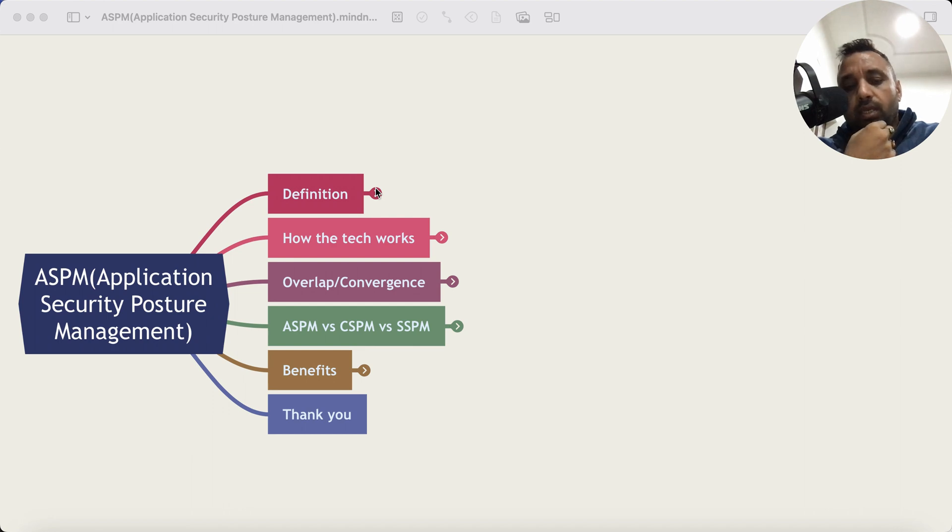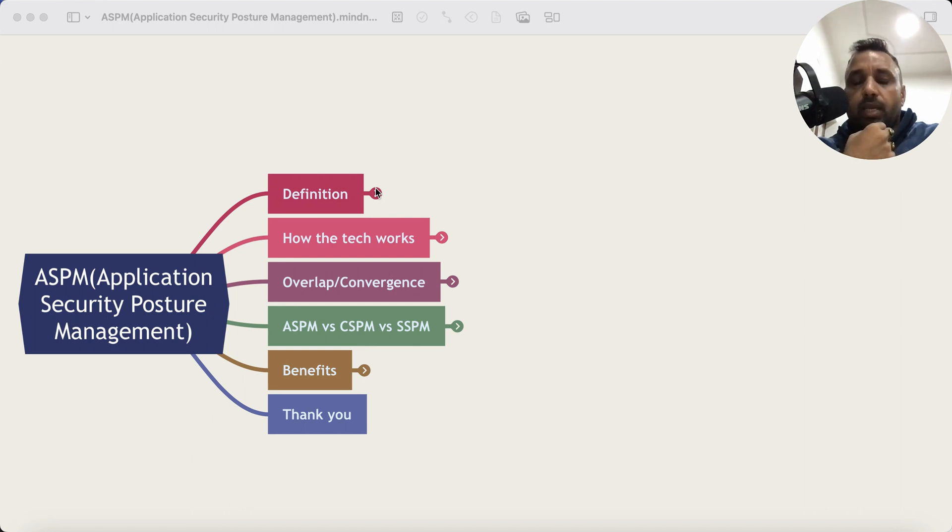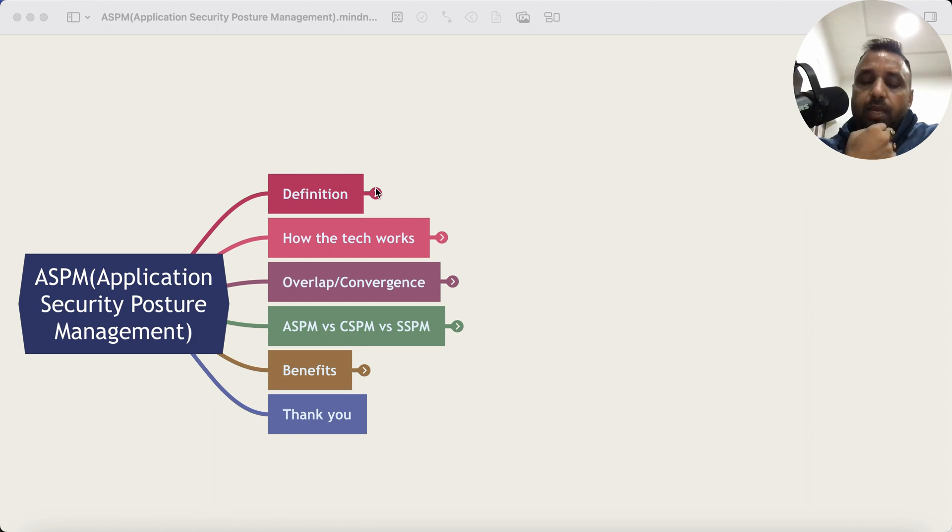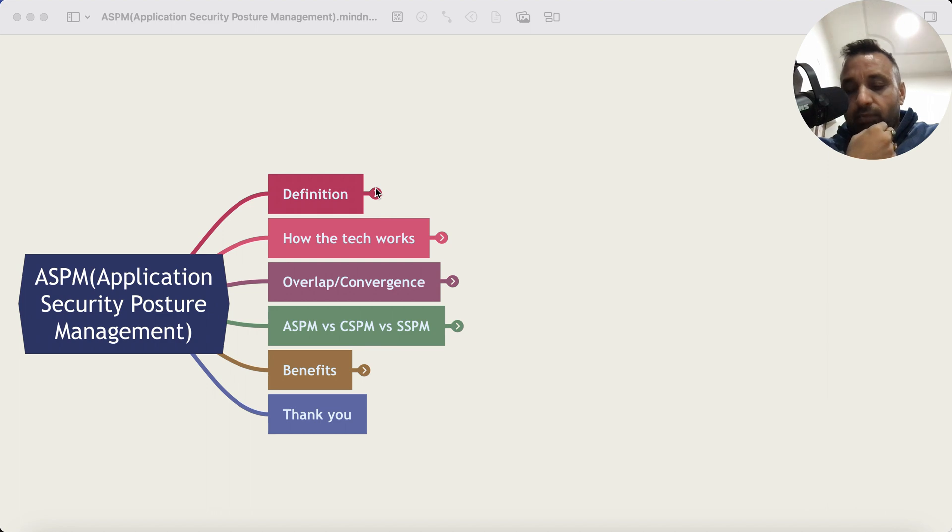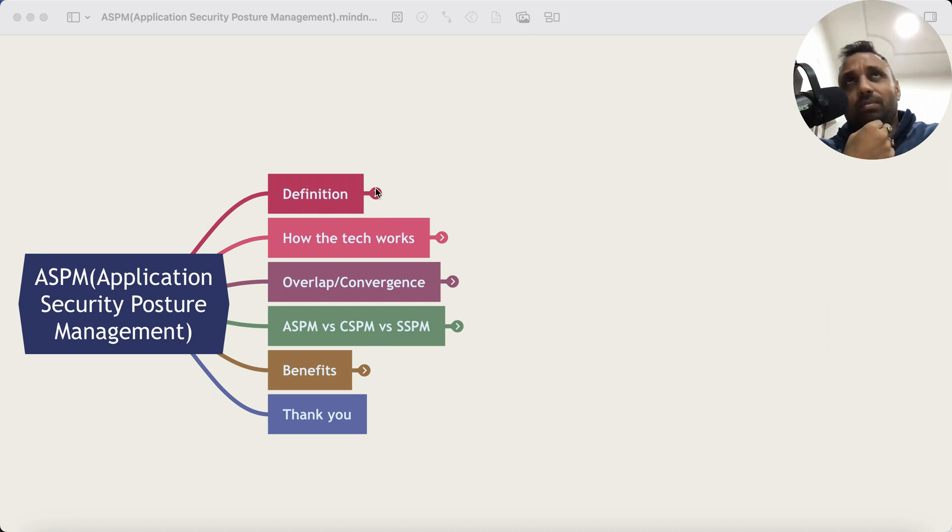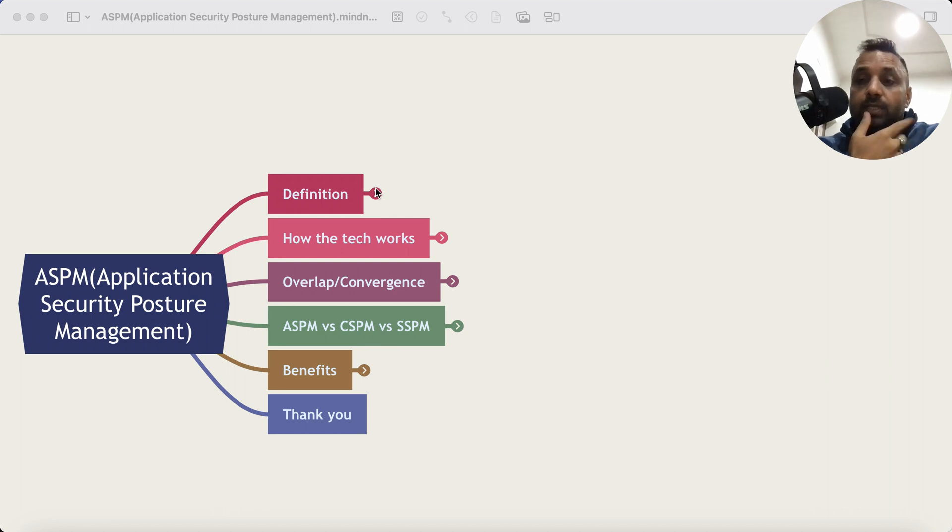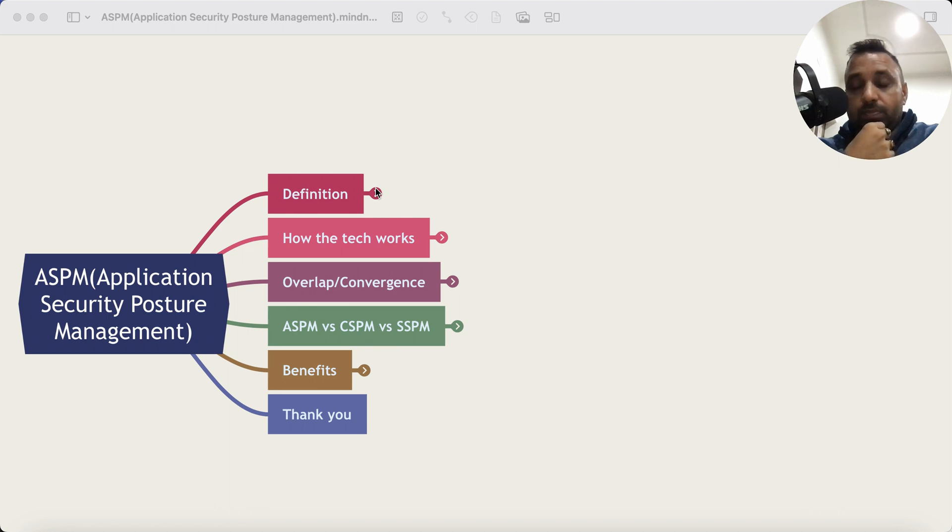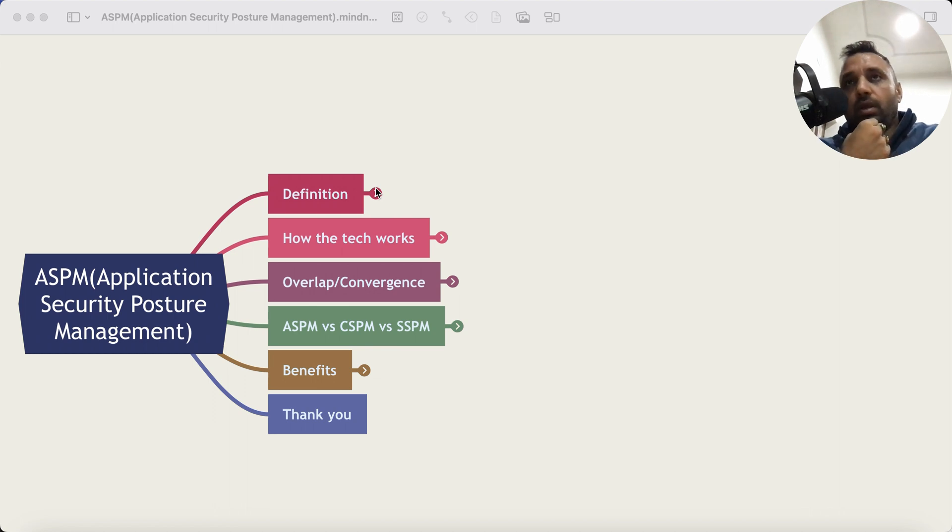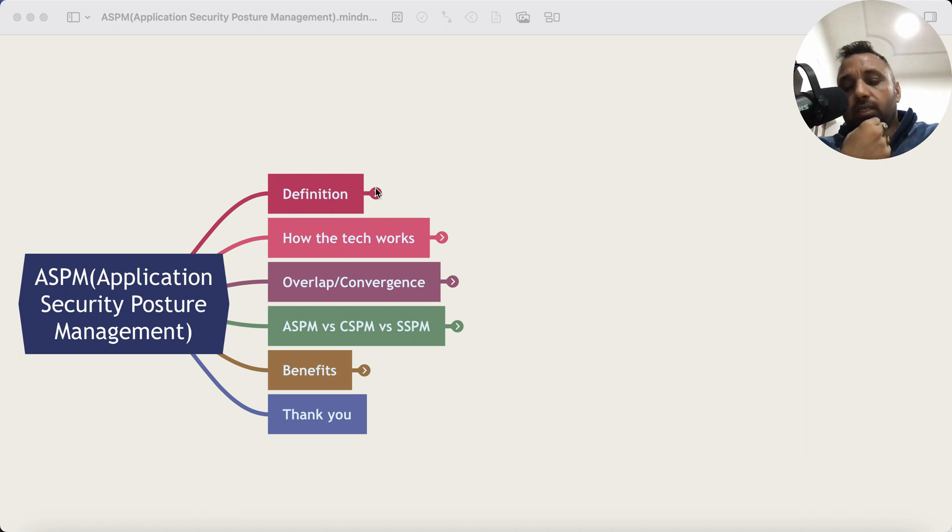And then in May, Gartner came up with a research report on ASPM. Now this term of security posture management has been new. I've already done some episodes on SaaS posture management, data security posture management, so ASPM definitely became interesting. What I've done in last few weeks is gone through some of the companies that are working on this domain.